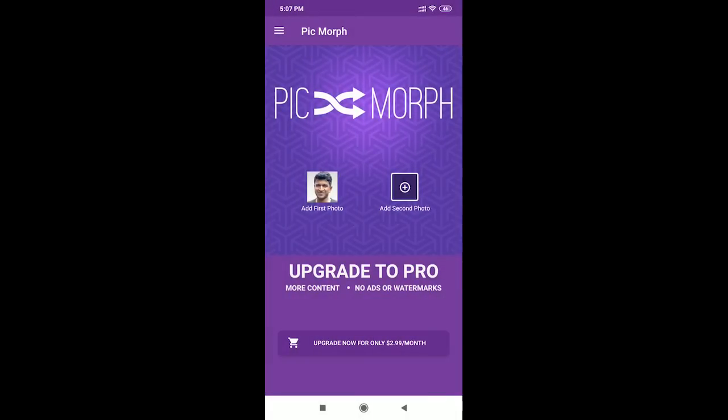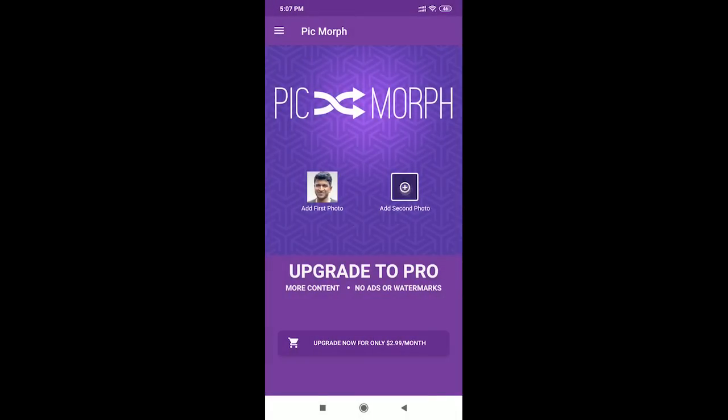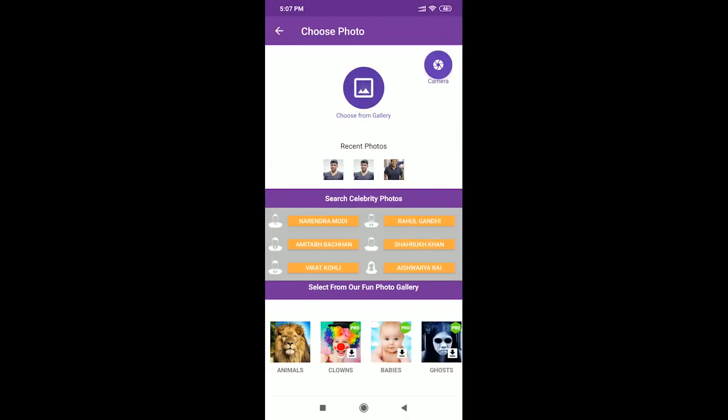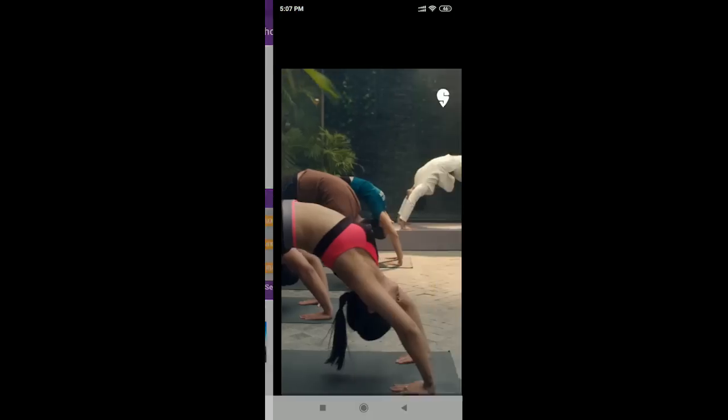Next, add the second photo. You will choose from gallery and click on the photo.